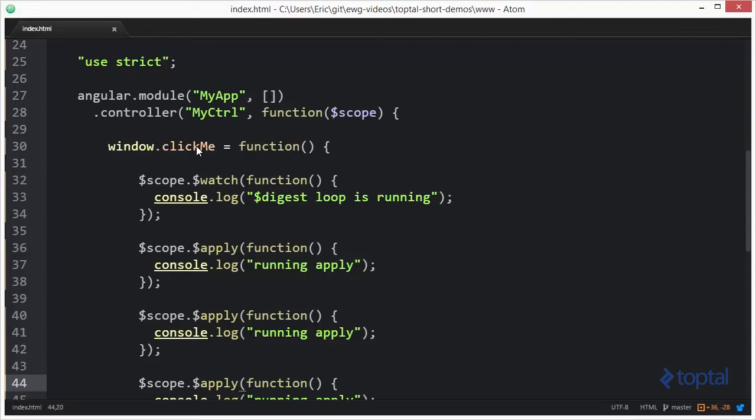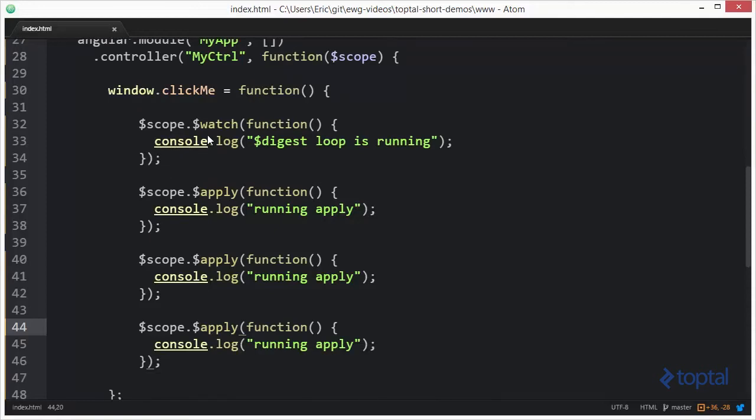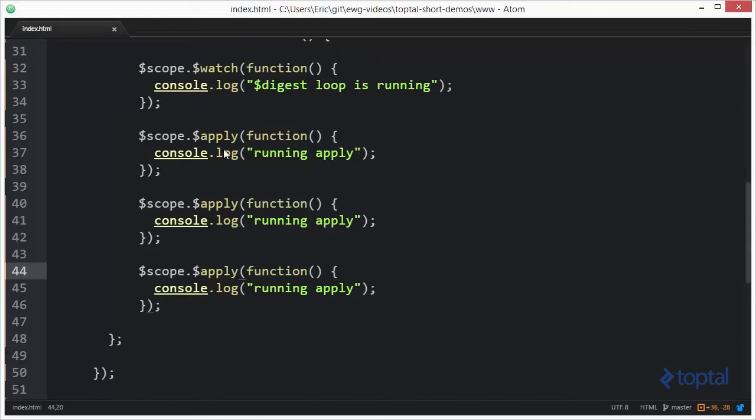Okay, so let's take a look here at what we're actually doing in this function. We're registering a watch. Now, the reason we're going to register the watch is just as a way of knowing that the digest loop process is actually running. And then down here, you're going to see where we have three calls to apply, and each one of them says running apply, running apply, and running apply.